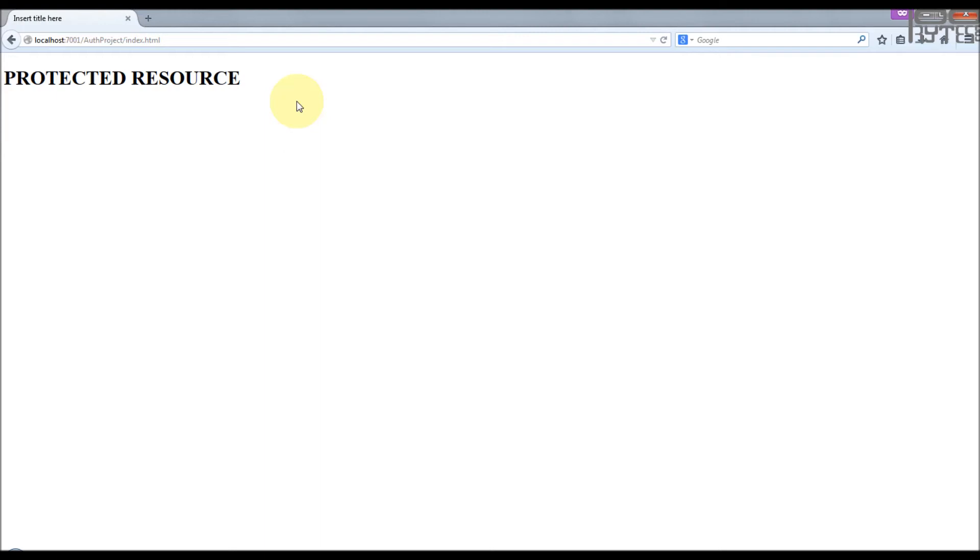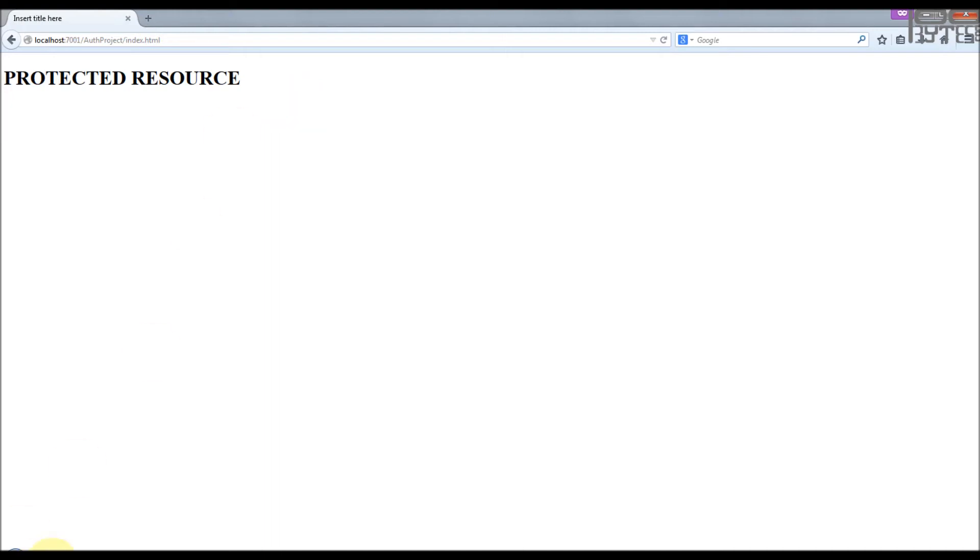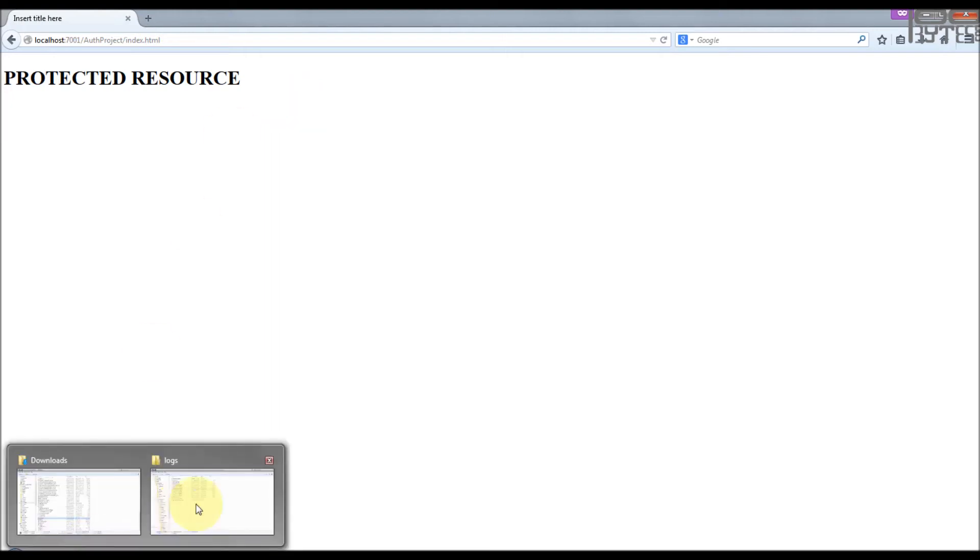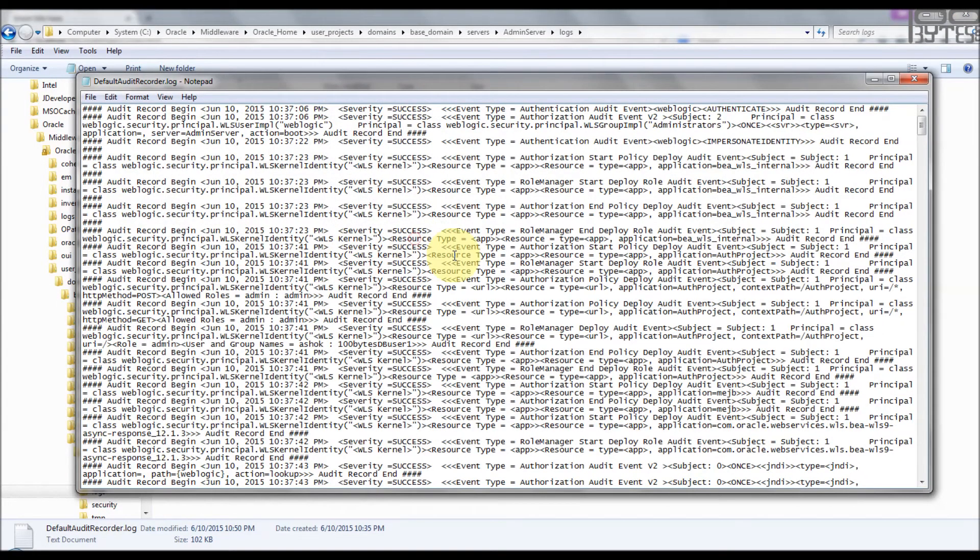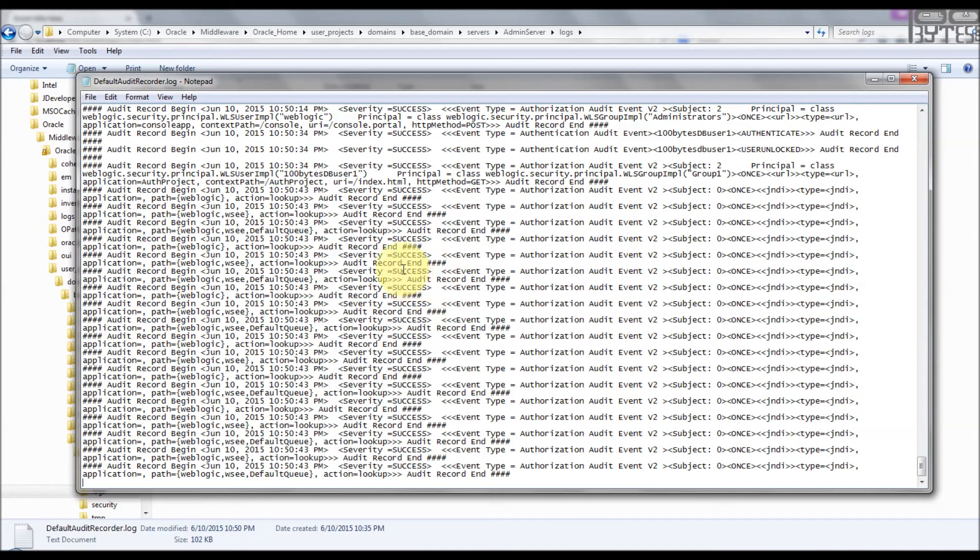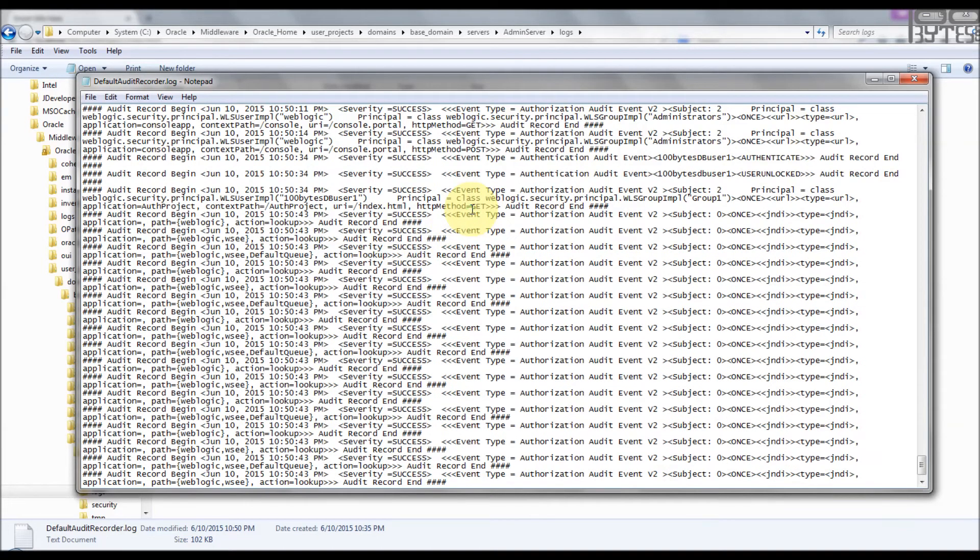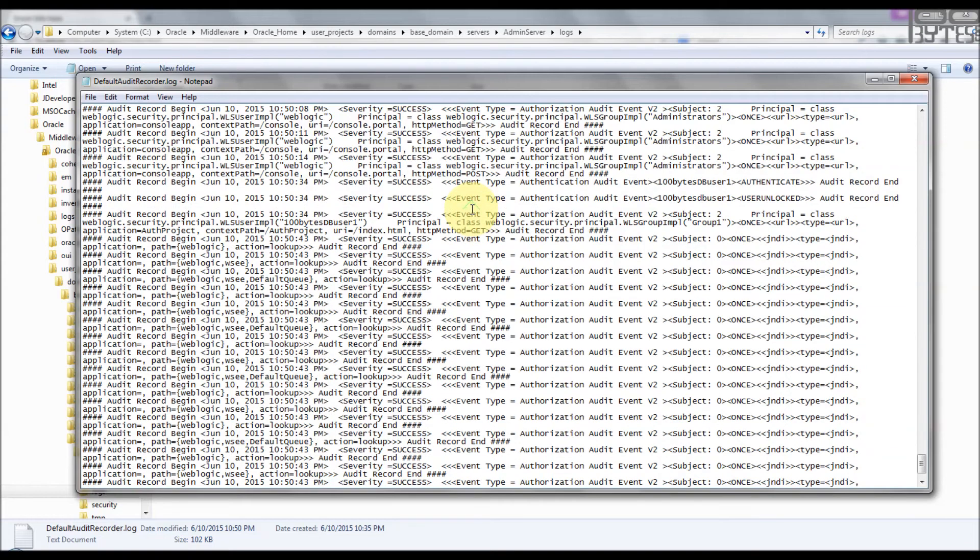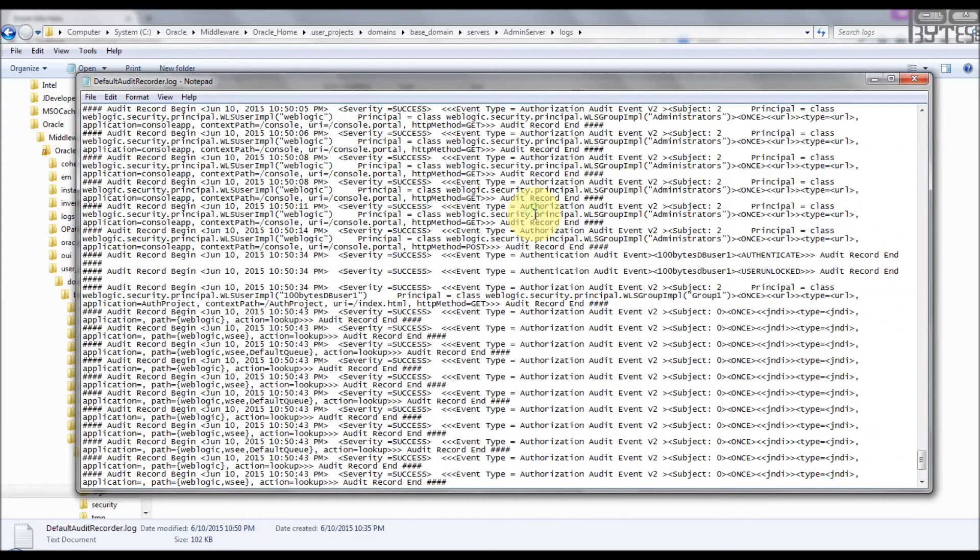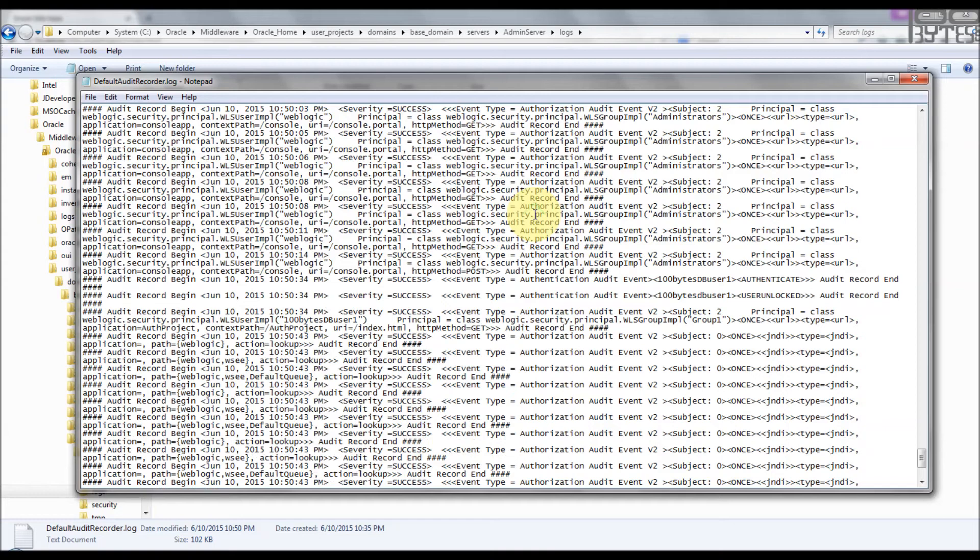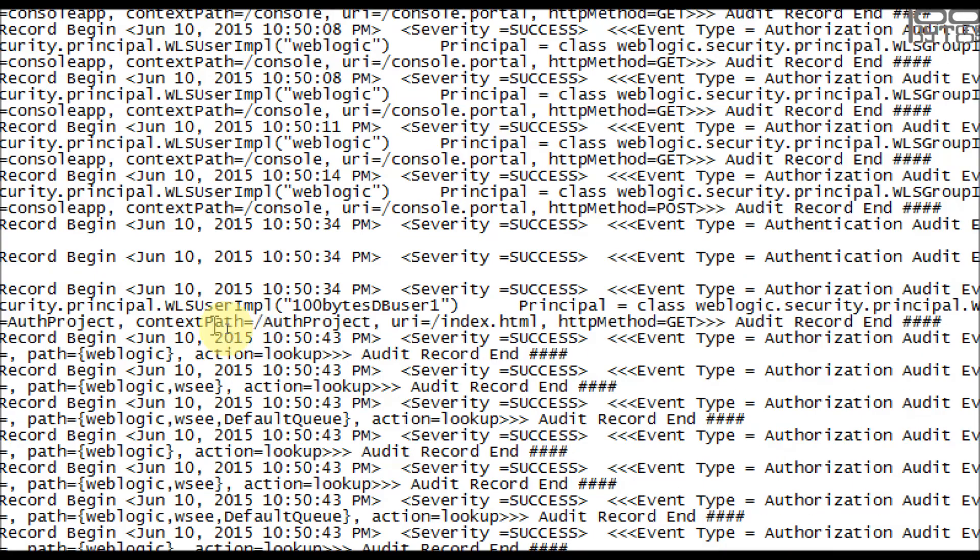Let's see whether the event is logged into the auditor log or not. So for that go to the admin log folder, auditor log. I'm going to the end. Okay, let's see whether it is success or not. There are a lot of events were logged in.